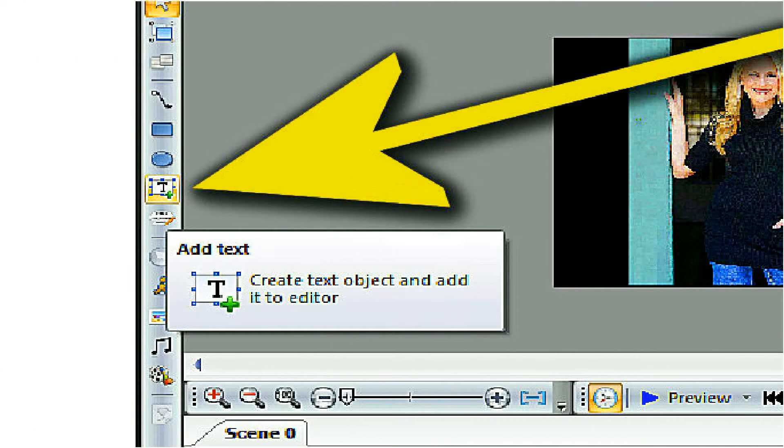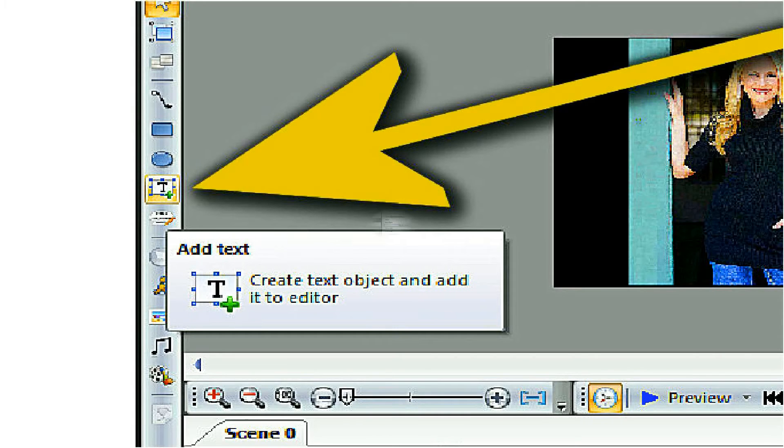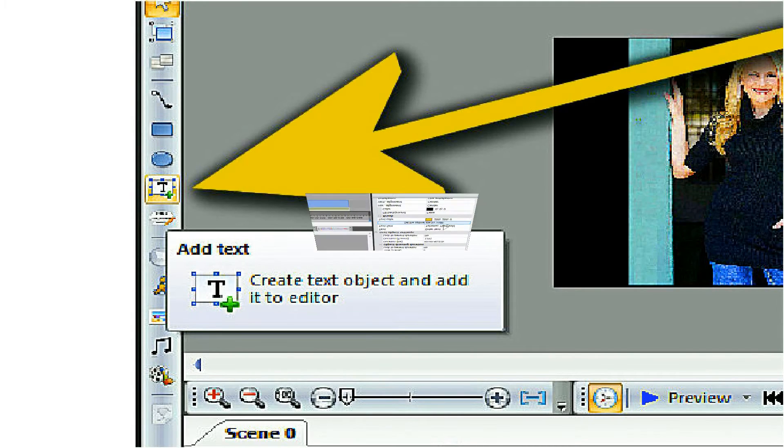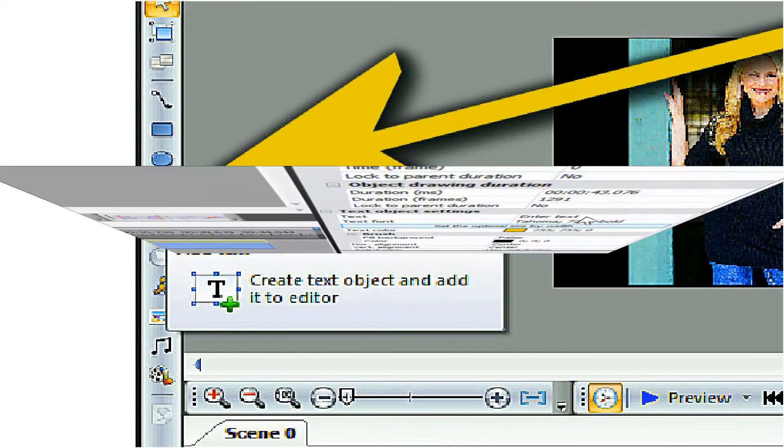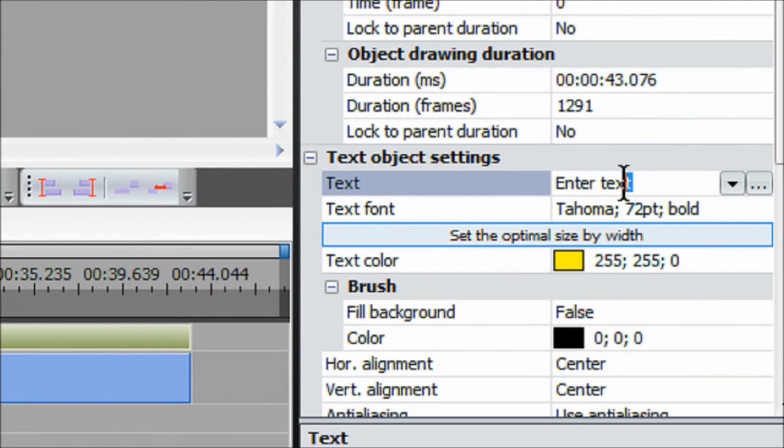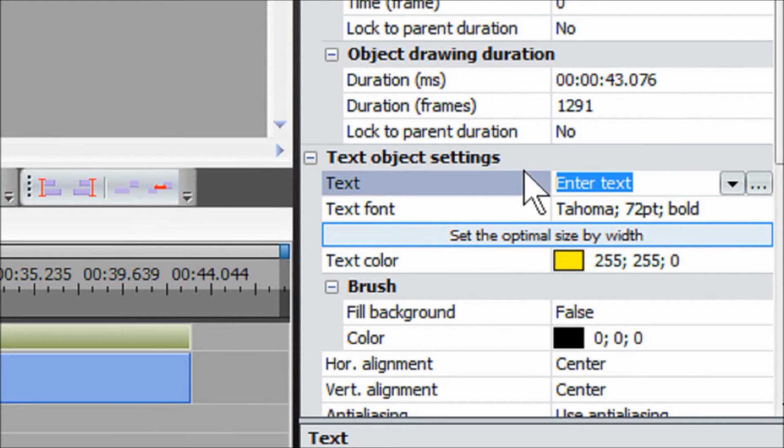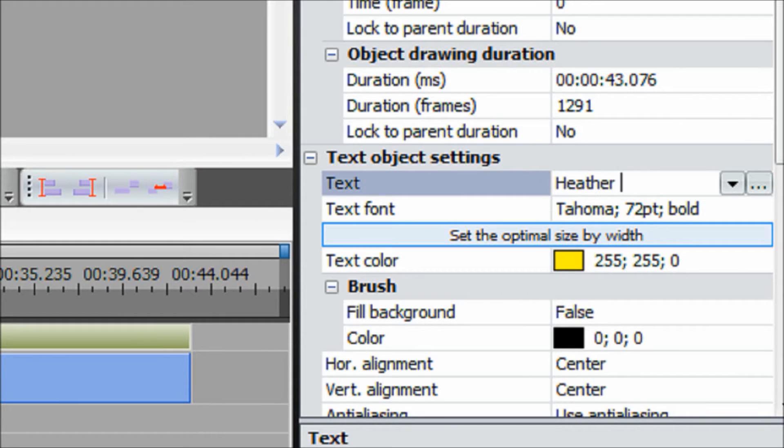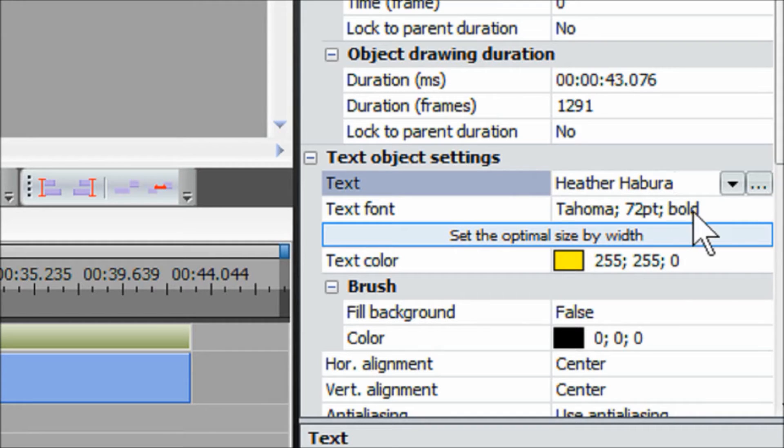We will be adding text, so we will select the Scene button and then the Text button. From the cursor position, draw a text box on the editor. Then type the text in the Properties window on the right menu. Hit Enter for it to appear.